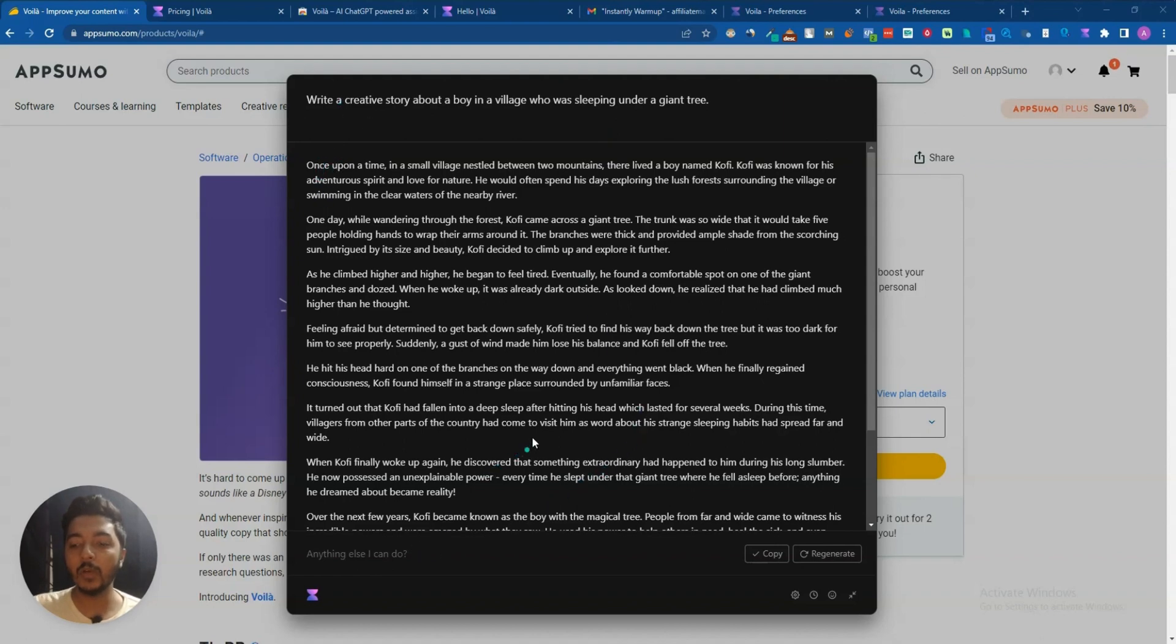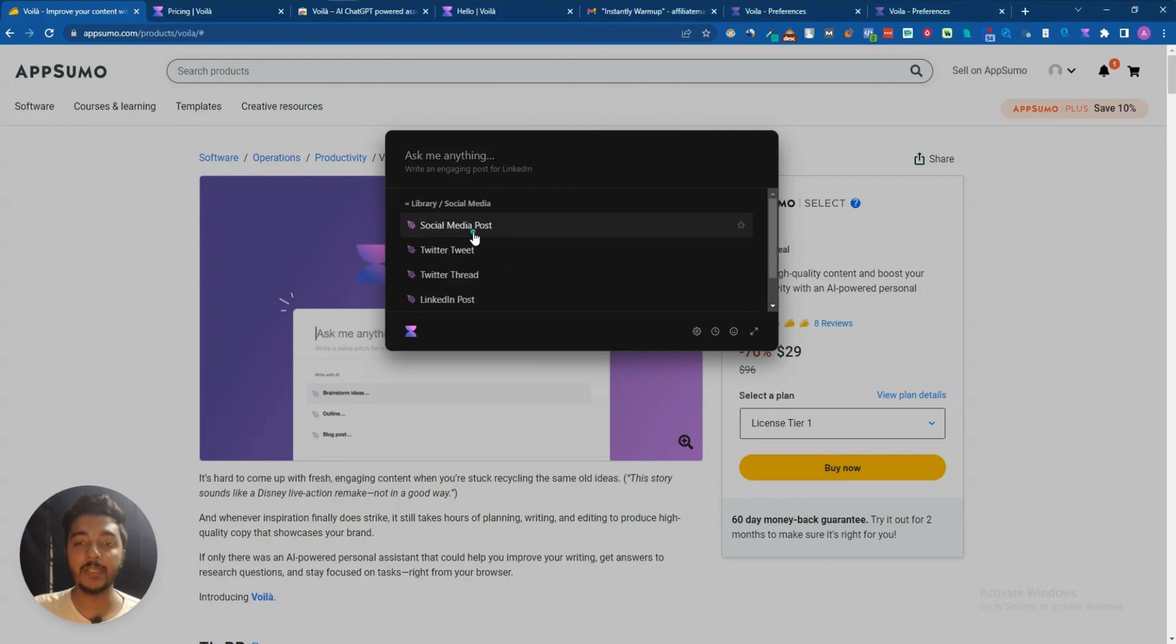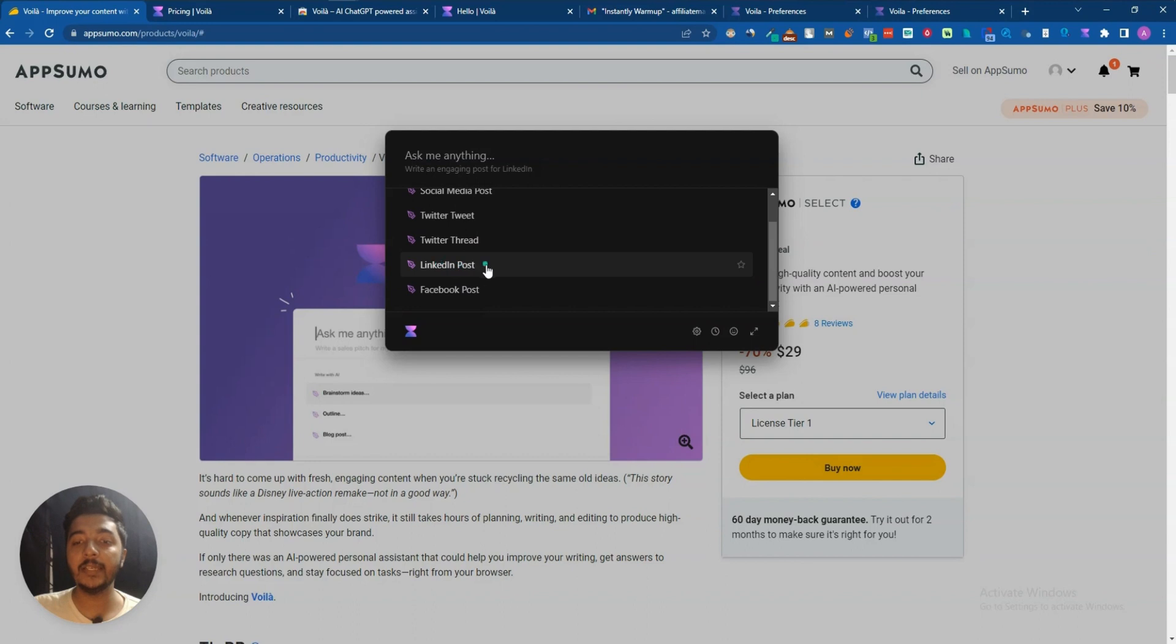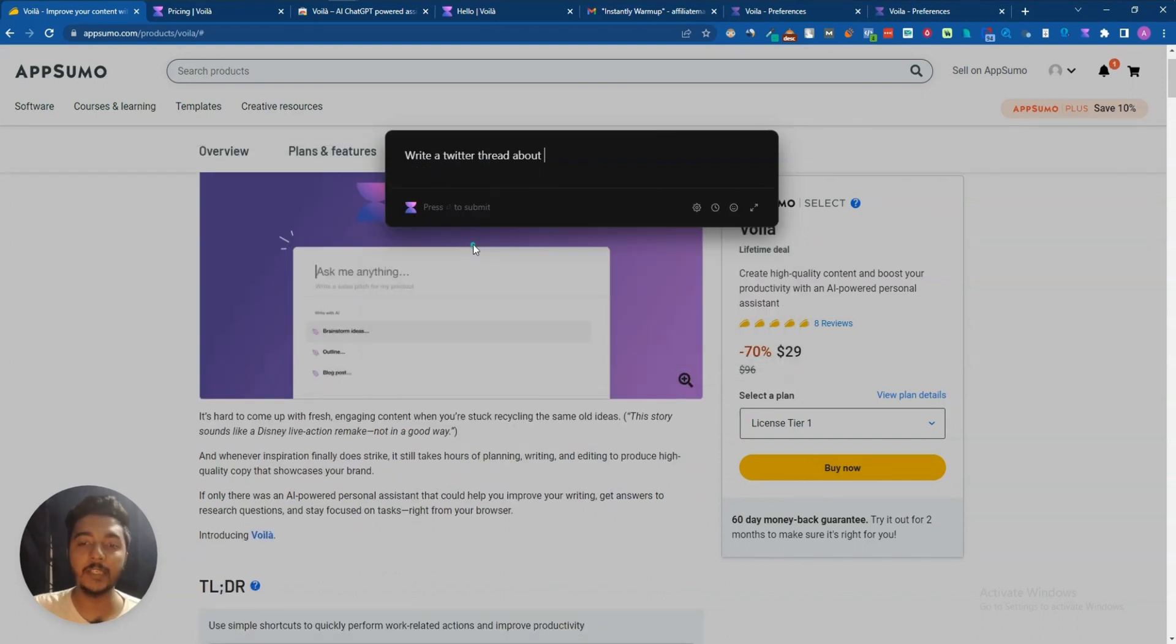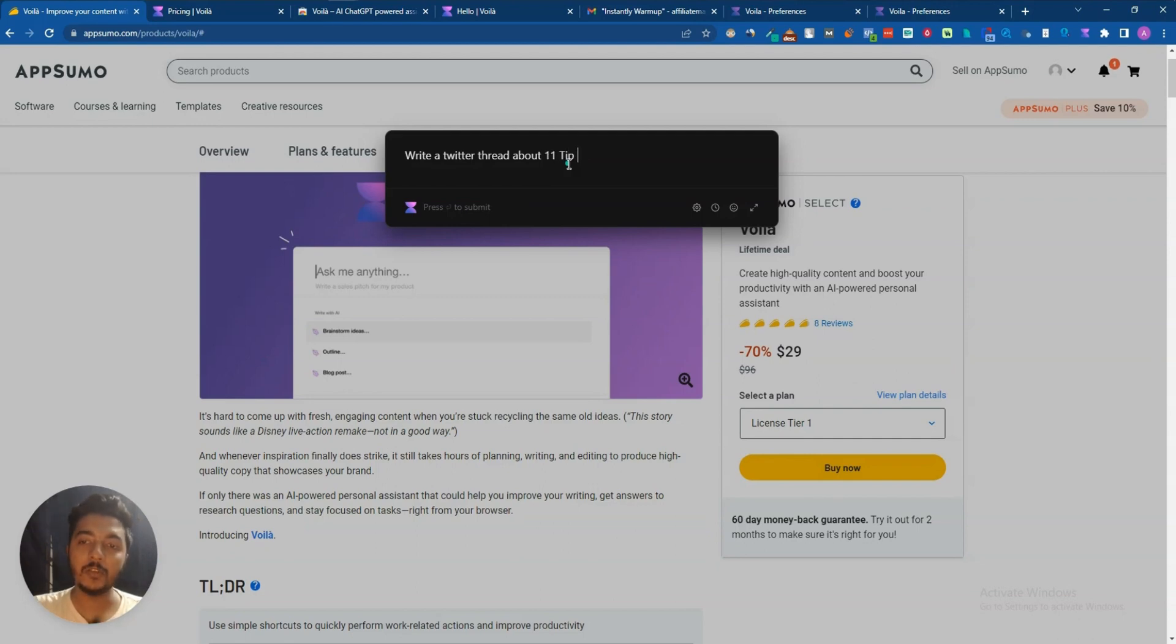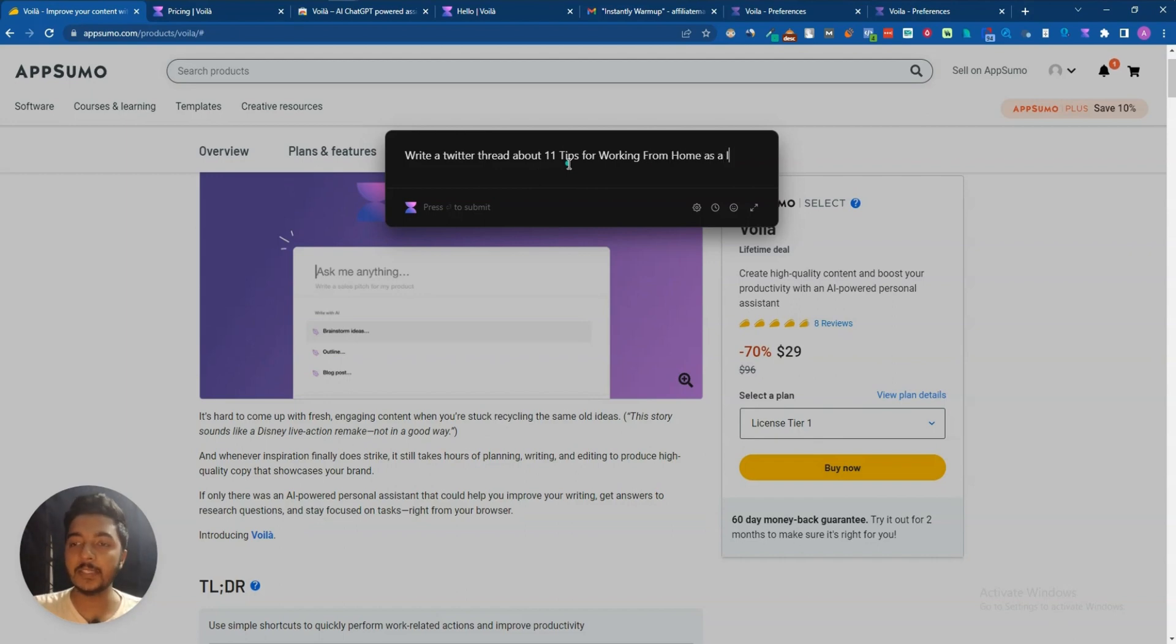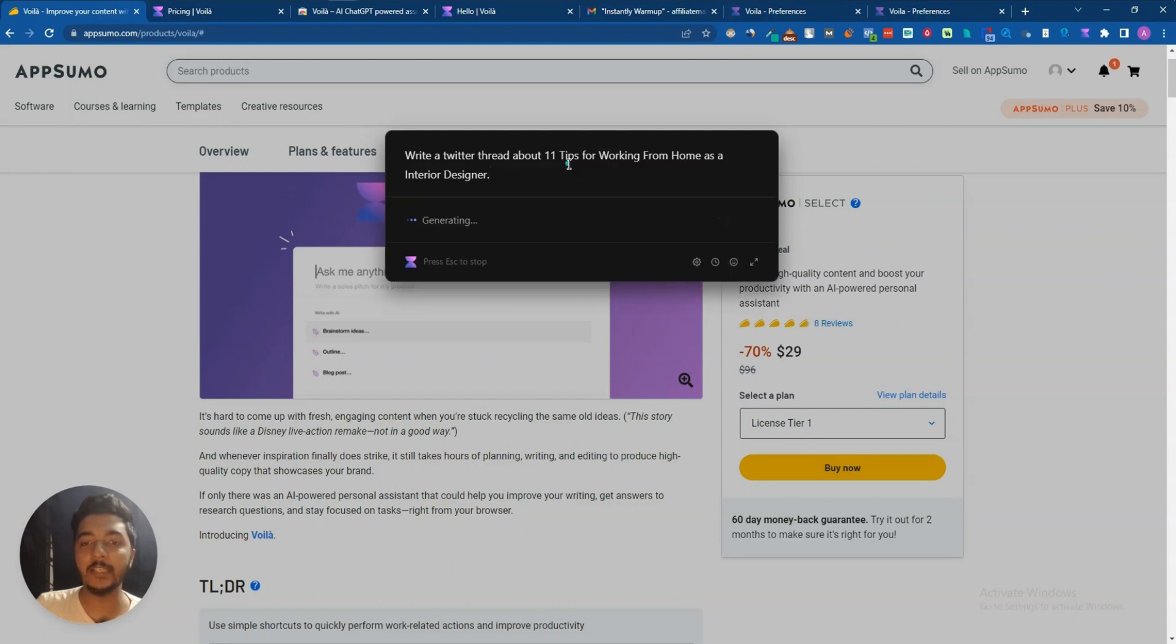This is our creative story. Now let's say we want to go back and then they have a lot of other tools. I have social media templates: social media posts, Twitter tweet, LinkedIn post, Facebook post. Let's say we want to generate one Twitter thread, so I will just click here. Then write a Twitter thread about, let's say, maybe 11 tips for working from home as a, let's say, interior designer. Let's say this is my command and then if I just enter, then let's see what it provides us.